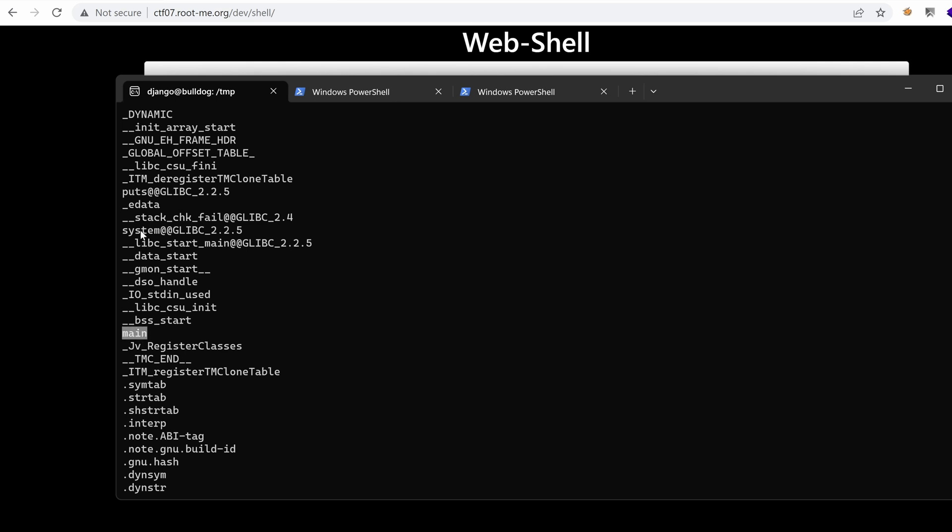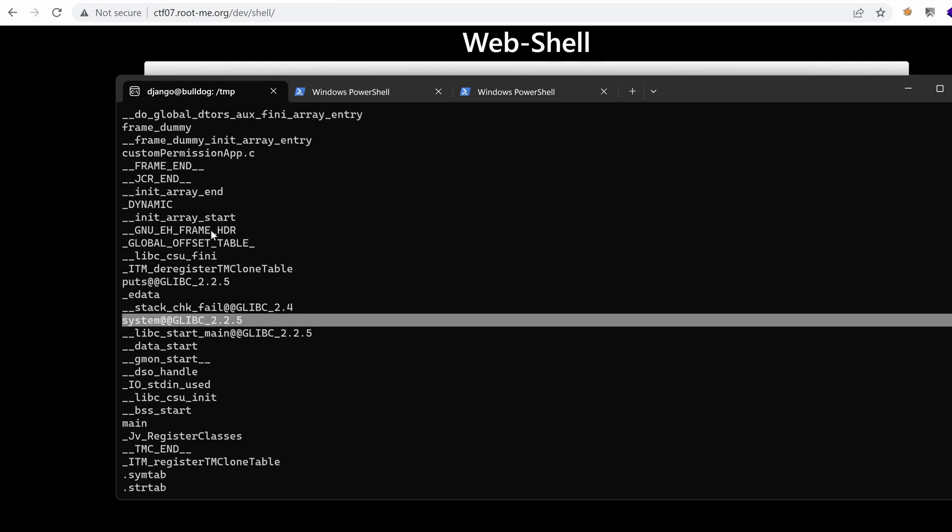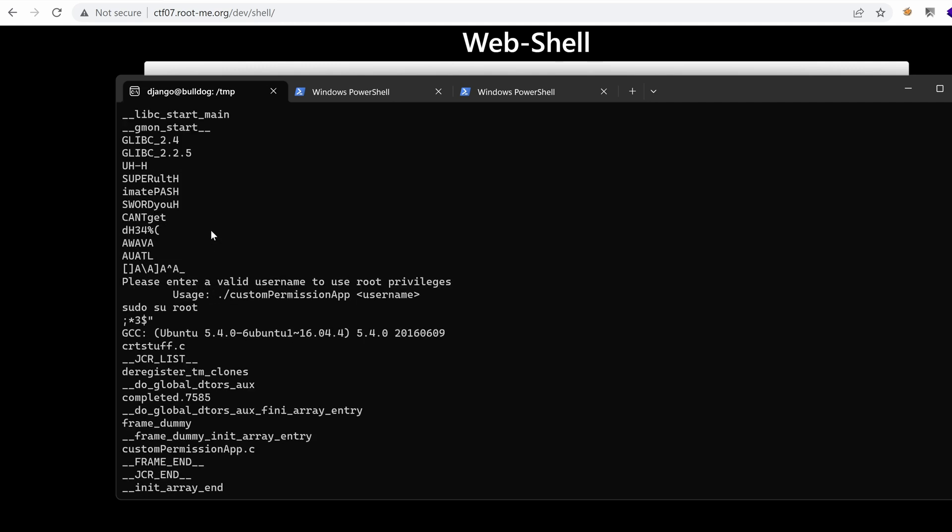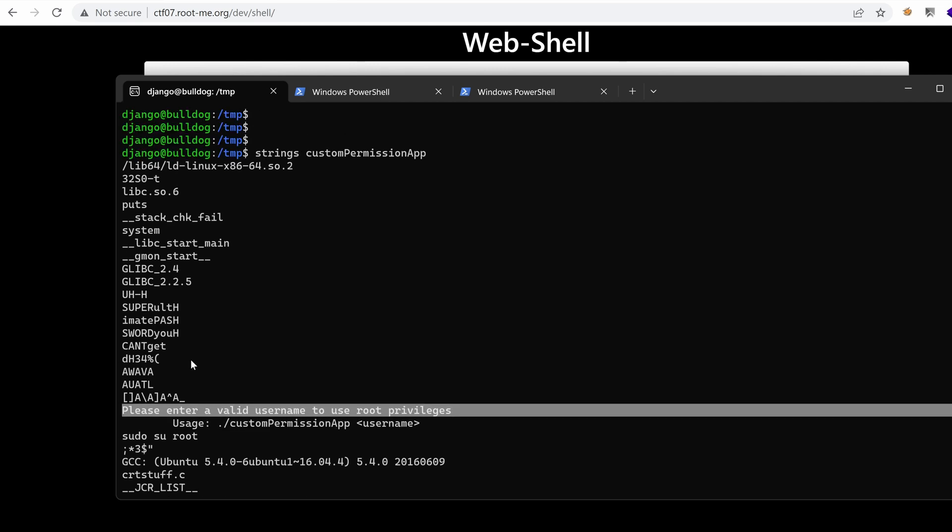We have the system function. Yeah, those are the usual stuff. And we have the messages that get printed on the screen.